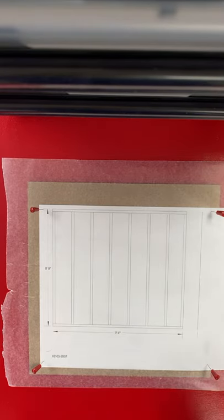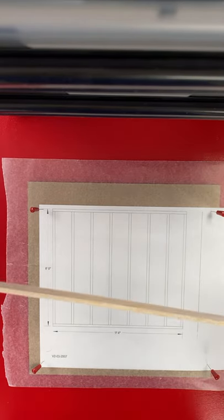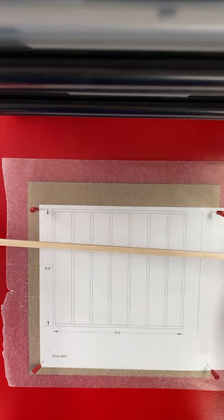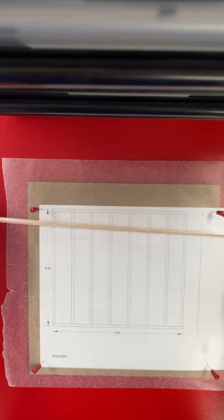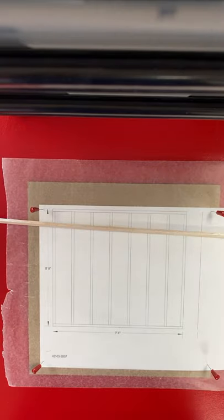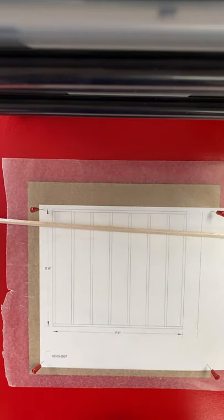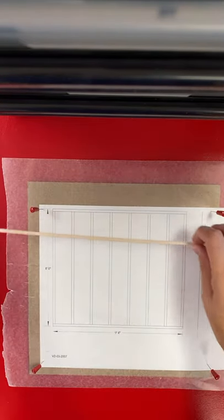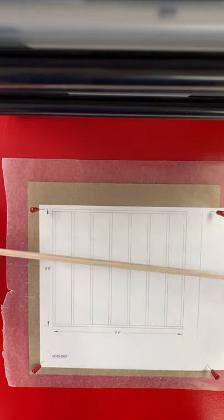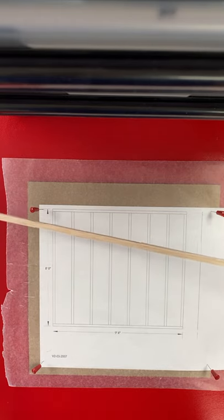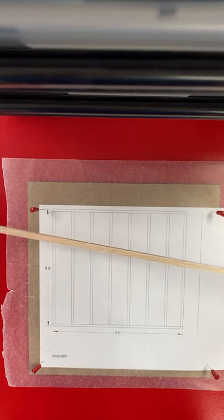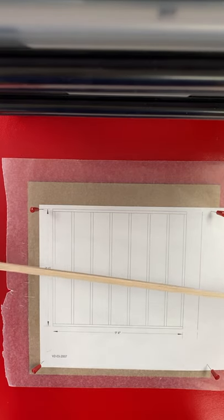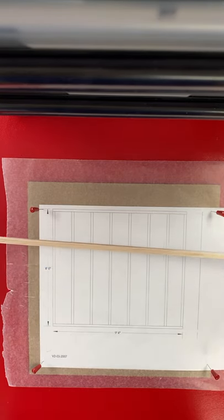Alright guys, we are going to be using the equivalent of our 2x4 studs. You have I think 14 that are 2x4. And again, we are using the long ones. Nothing that's already pre-cut. You're going to have to do some cutting on these.